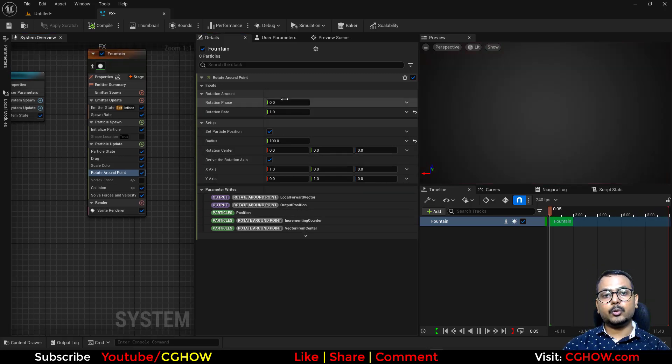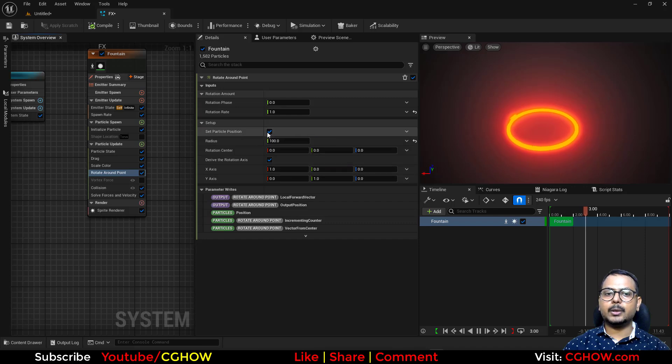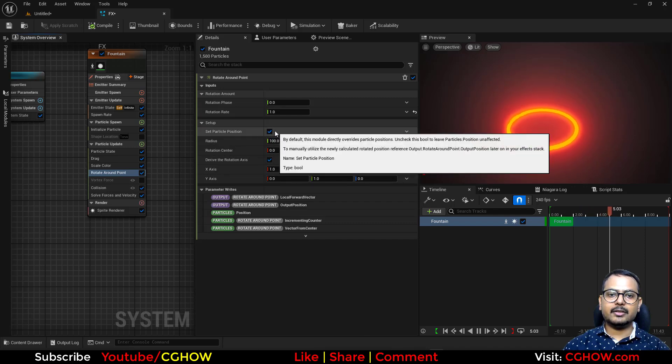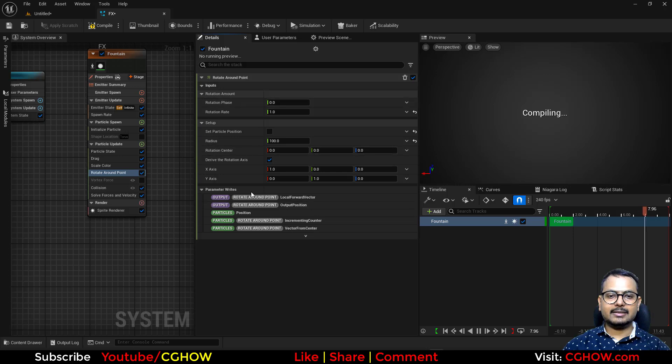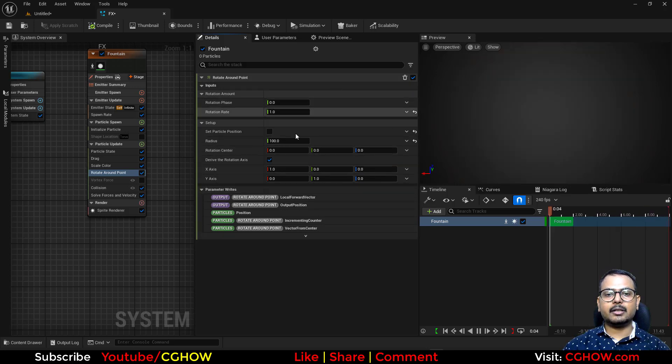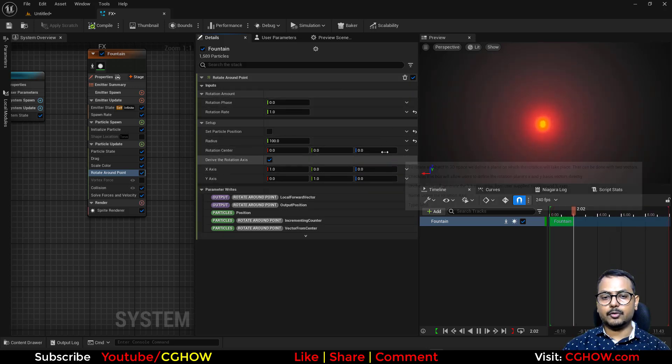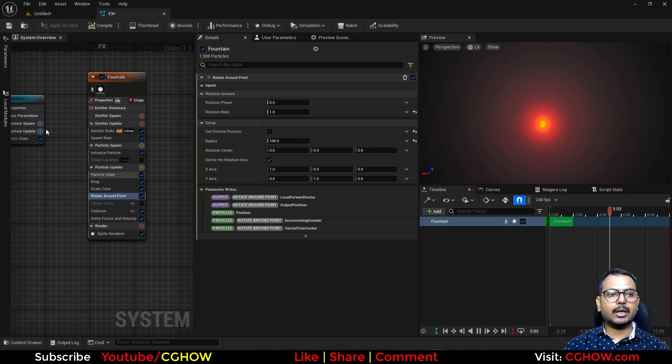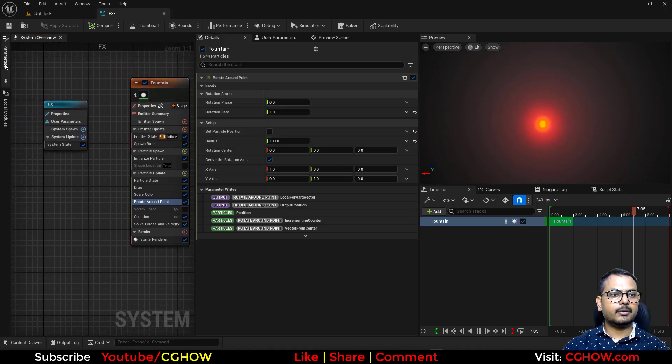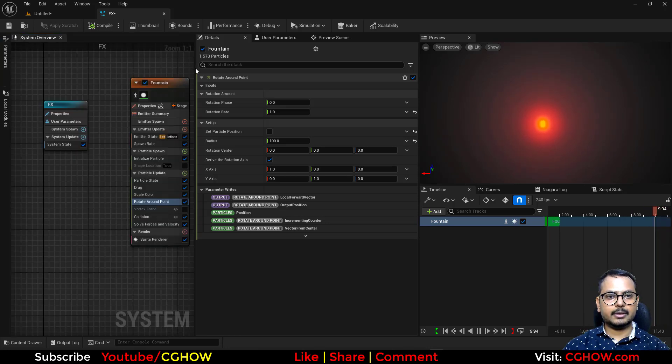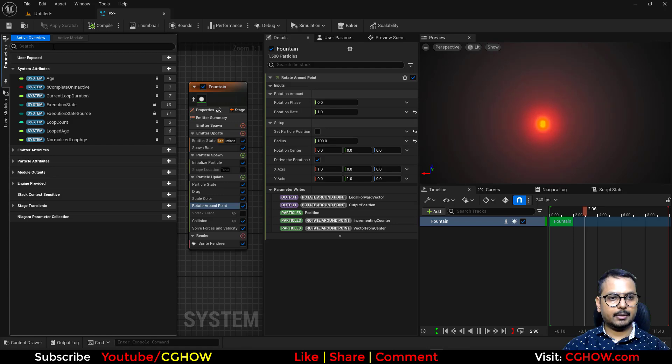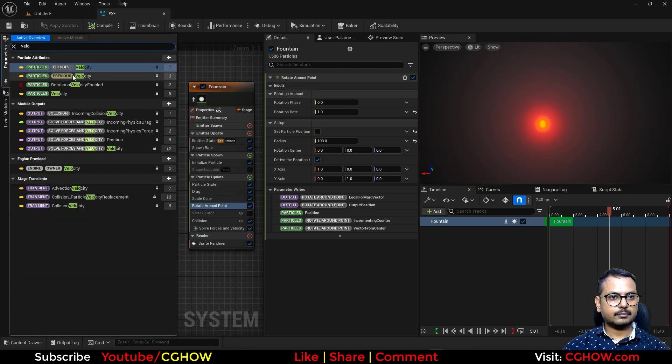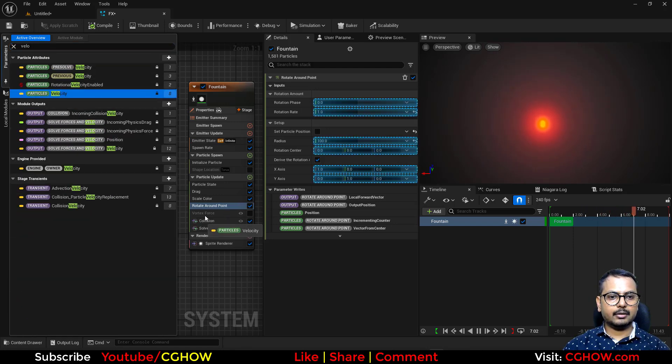So if you want to use rotate around the point with collision, what you can do is turn this off - set particle position. It is still doing all the calculation but it is not setting your particle position, it's not applying on that. So what you can do now - let me make some space and type here 'velocity' and drag it here.